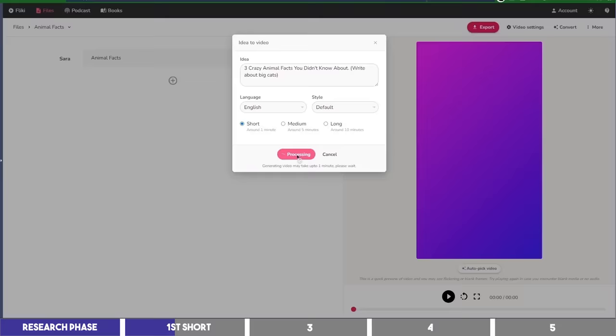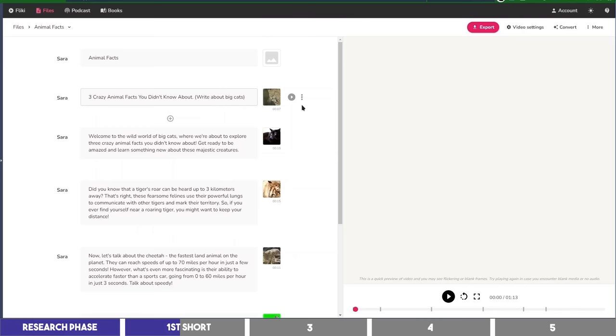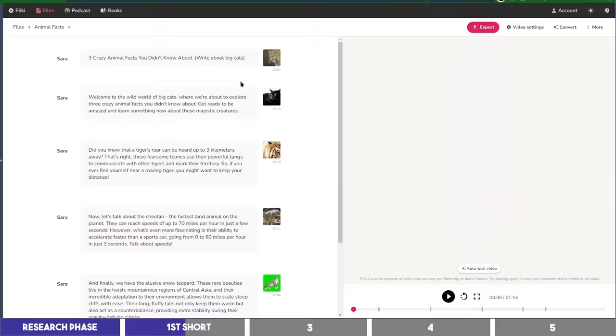And as you can see, it has created the short by writing the script and finding the visuals that match the scenes. However, you may want to take it a step further by adding more scenes to it. So I'll do that by deleting the first block, which is the file name, and removing the description from the title.